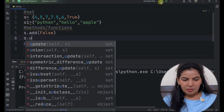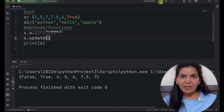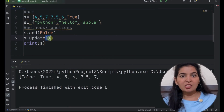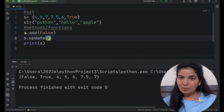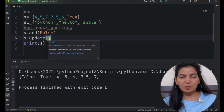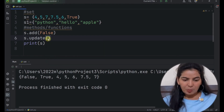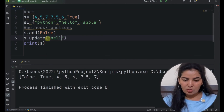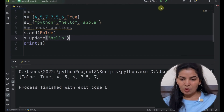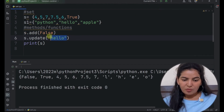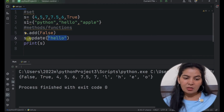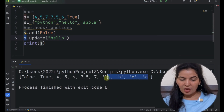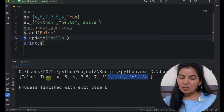Now let's see the update method. The update method will add more than one element at a time. So you have to pass more than one element — that means you have to pass only iterable type data here. Iterable types means string, list, tuples, dictionaries — collection type data you have to pass. So if we pass a string, we know that string is also an iterable type. Now if we run it, we can see the items of this iterable are added to S — H, E, L, L — 4 items are added to this set at a time.